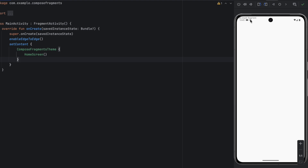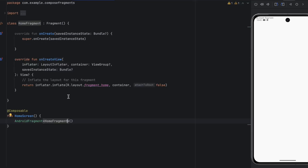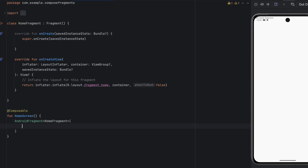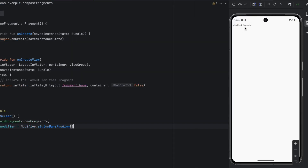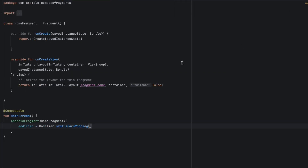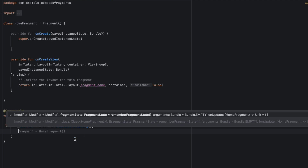There you go — the 'Hello blank fragment' TextView is visible. It's behind the status bar because we are enabling edge to edge. Let's go back to the AndroidFragment composable and see what we can do. Firstly, we can apply a modifier — let's apply the status bar padding modifier so we can actually see the fragment below the status bar. And as you can see, that worked.